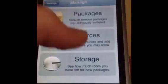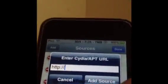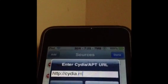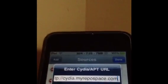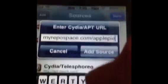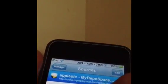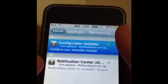First you're going to go to Manage Sources, Edit, and Add the repository. Once you've added that, go into it and download the configurator installer package.